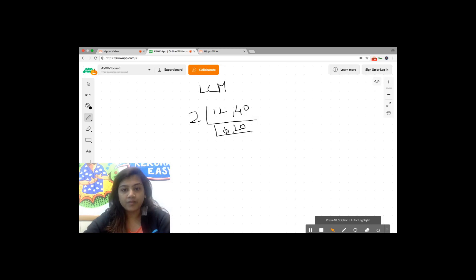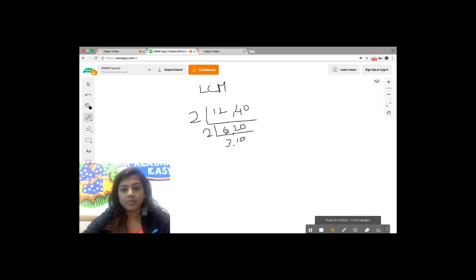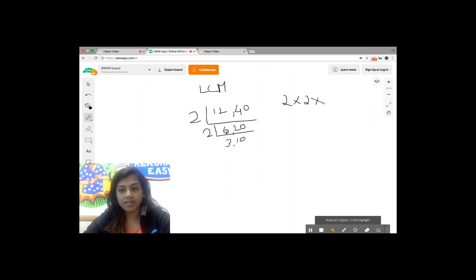I'm again going to divide it with two because it's the same case here. To calculate the LCM you'll just have to multiply the numbers on the side and the numbers on the bottom.